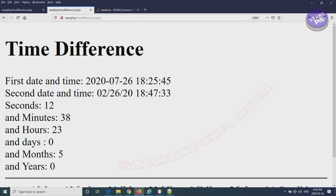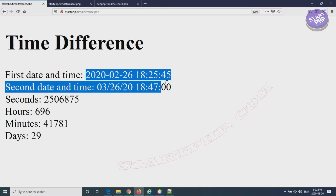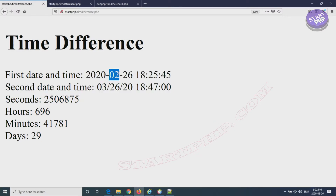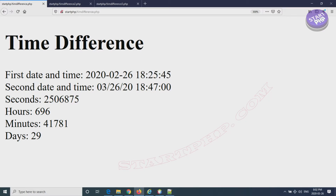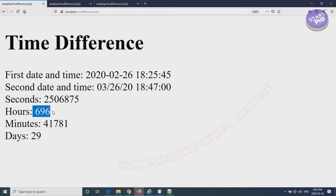The PHP code for this tutorial is available at startphp.com — the link is below this video in the description. Here is an example: we have a first date and time in year-month-day format, with hours, minutes, and seconds. We also have a second date and time. The code will work with either format, but remember in the second format the order is month, then day, then year. We can get the total seconds, hours, minutes, or even days and years between the two.